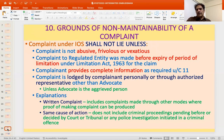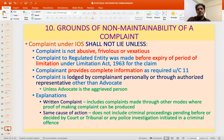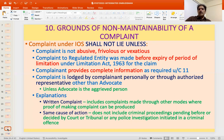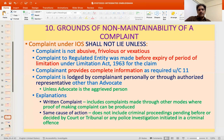The complaint must be lodged personally or through an authorized representative other than an advocate — the only instance where an advocate can file is when he himself is the aggrieved person. An explanation clarifies that a written complaint includes complaints made through other modes where proof of making the complaint can be produced (e.g., email with acknowledgement or read receipt, or online filing with acknowledgement token number). Also, the same cause of action does not include criminal proceedings pending before or decided by a court, tribunal, or police investigation initiated in a criminal offence.